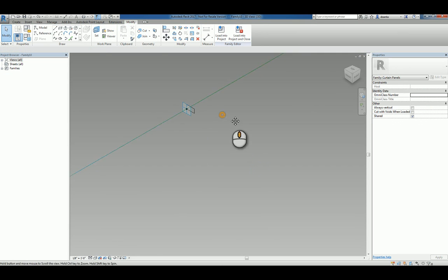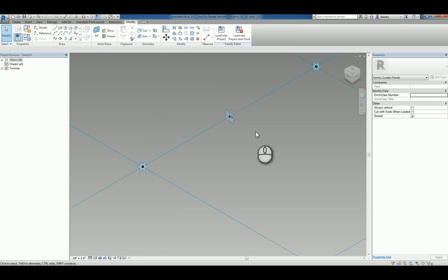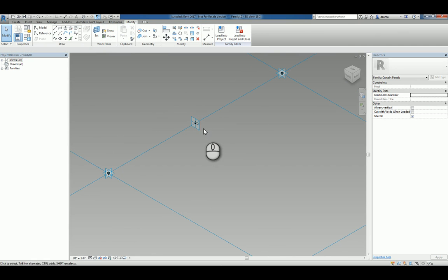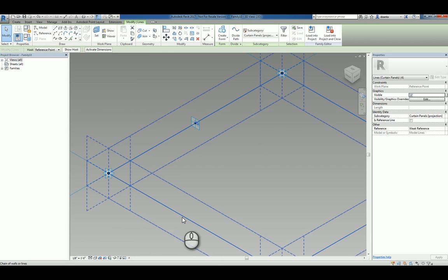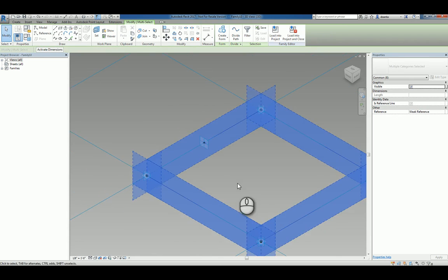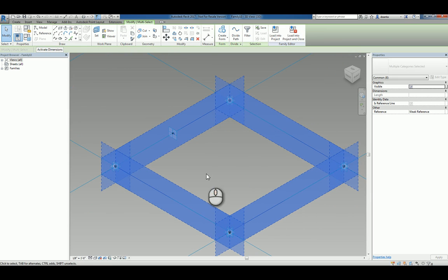So now that you've created that profile, you can select that profile. Again, you may need to use tab and then hold the control key down and also pick the chain of reference lines that dictate the path of your sweep.